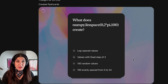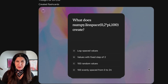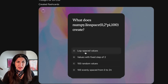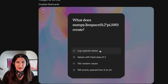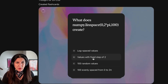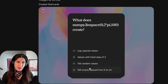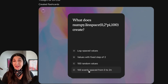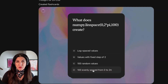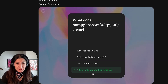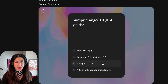Alright, so I have a question: What does NumPy linspace(0, 2π, 100) create? Log-spaced values, values with fixed depth of 2, 100 random values, or 100 evenly spaced values from 0 to 2π? Well, that looks like the correct one.